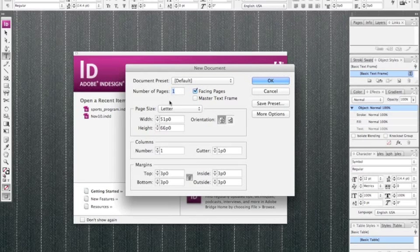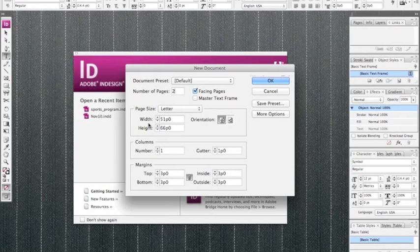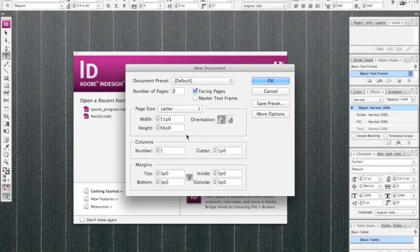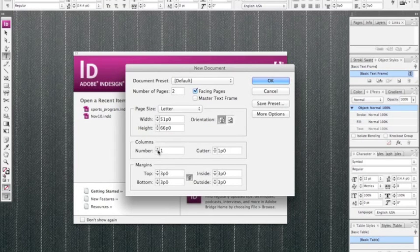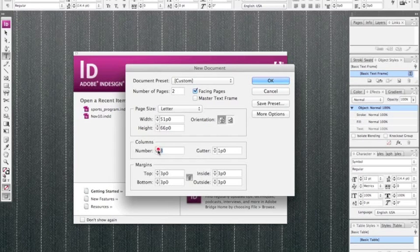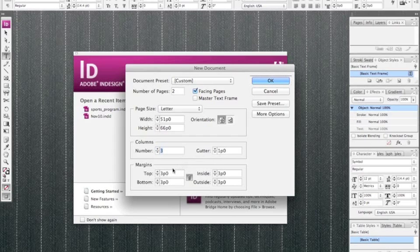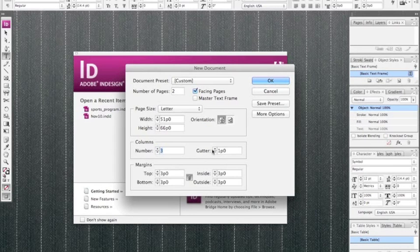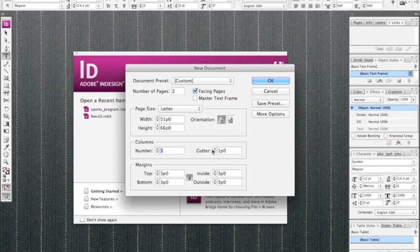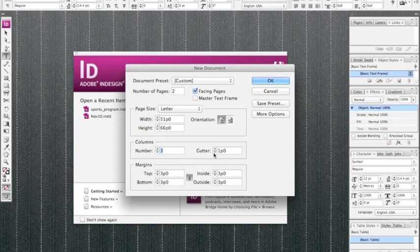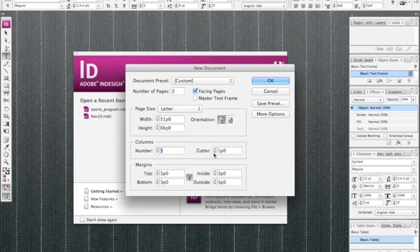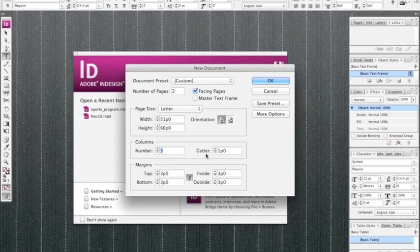We can set the number of pages. There's options for different width and height. By default, InDesign is set up to read in picas. We can set the number of columns because generally we work in grids. And the gutter—the gutter is the space between the crease where the two pages meet, like a binding. So that's the space between that binding stitch and the margin. It's also the space between columns.